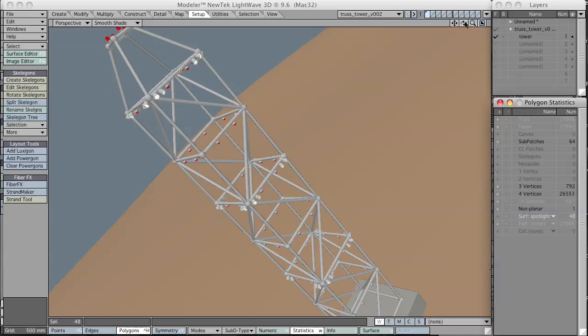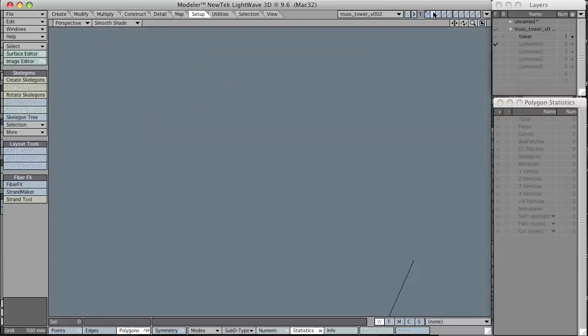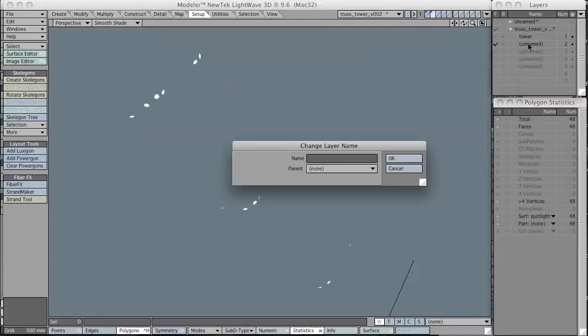I'm going to copy and paste into the second layer. Copy and paste are Control-C to copy, Control-V to paste, or if you're on a Mac, Command-C, Command-V.